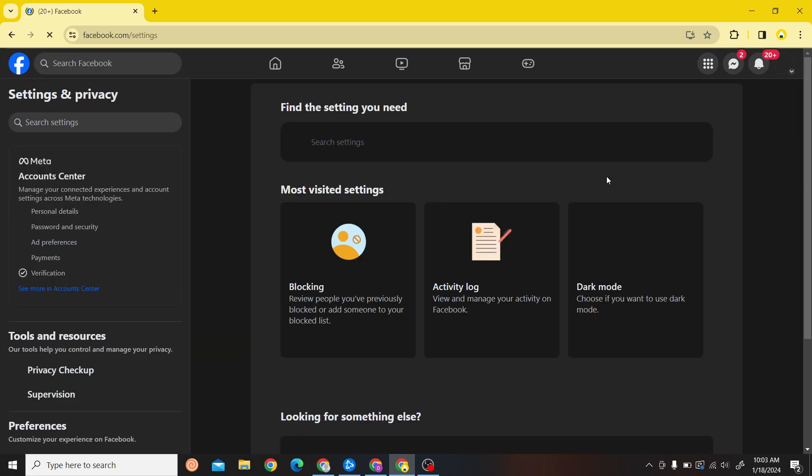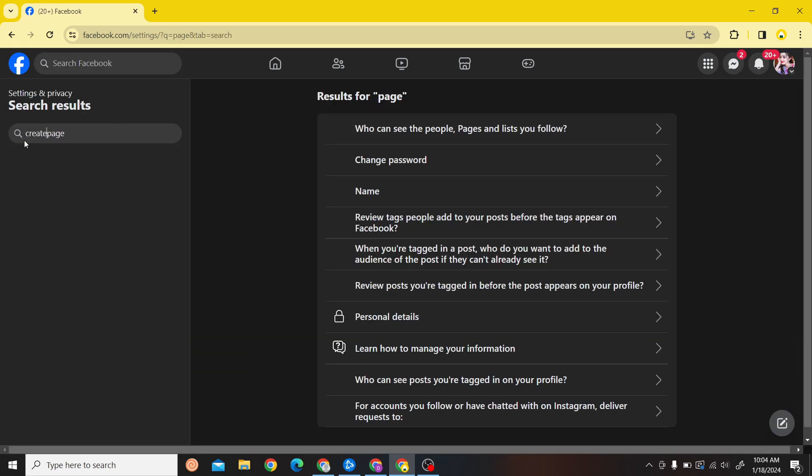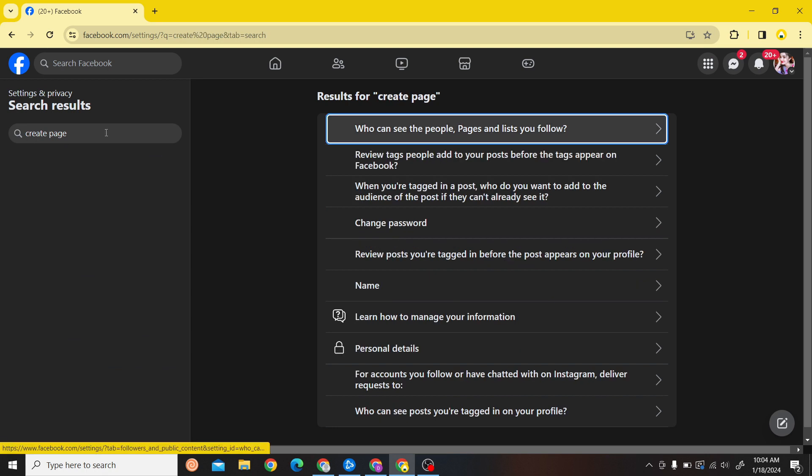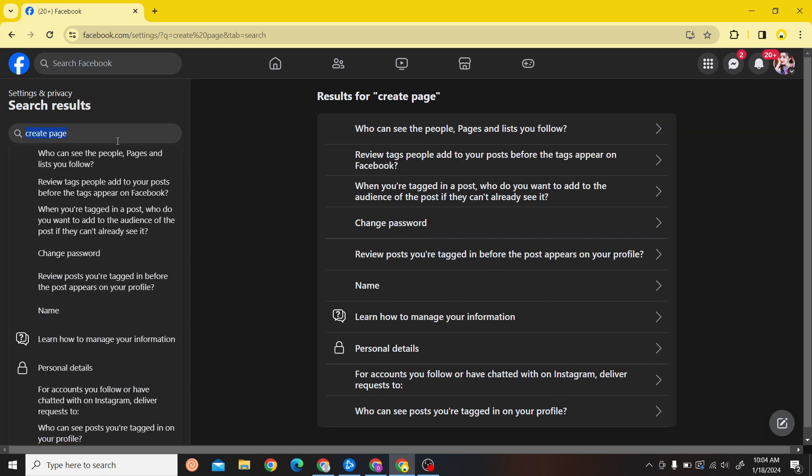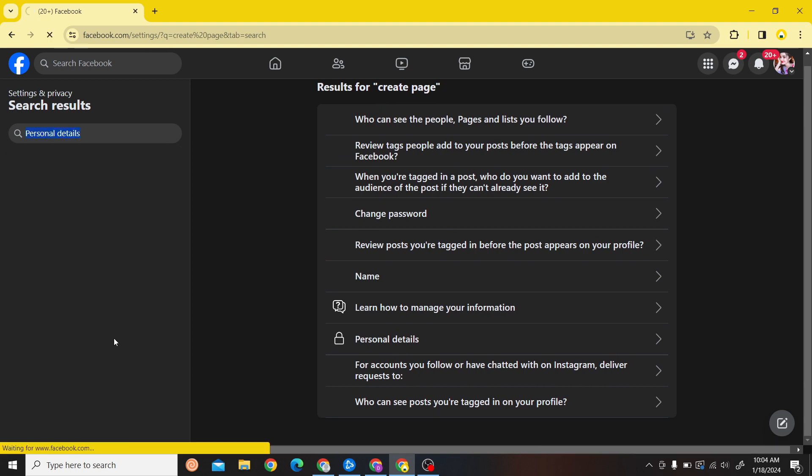After you're here, on the left-hand side you can see the search bar. Let's search for 'create page' and once you have done that you can see the option for Personal Details.